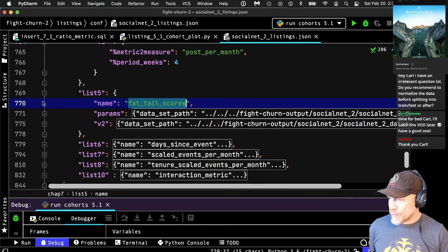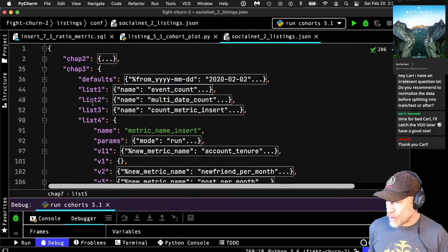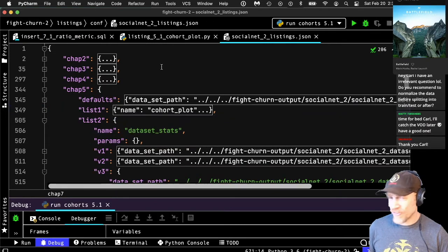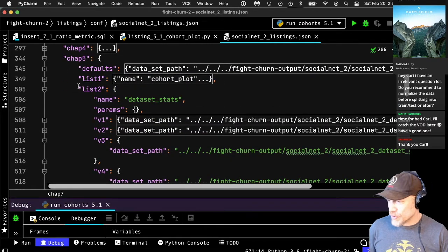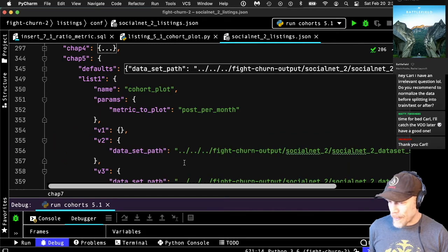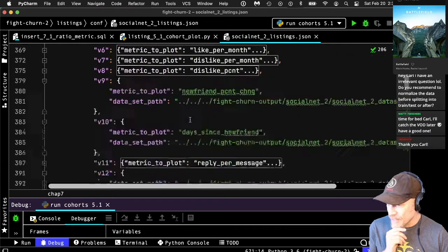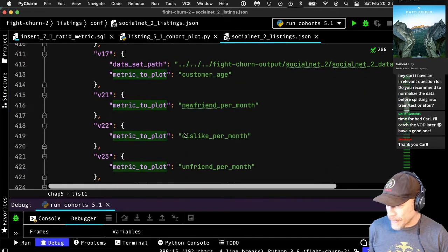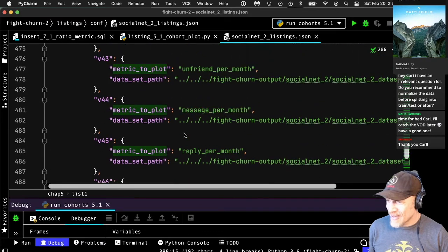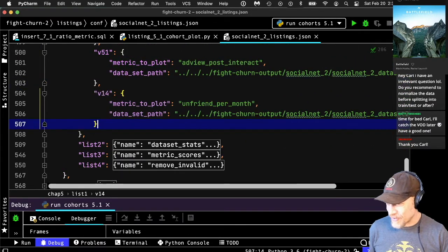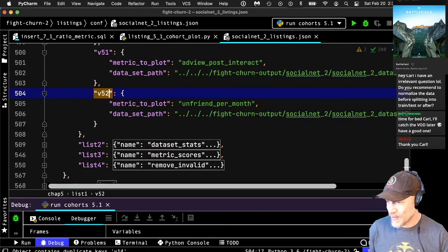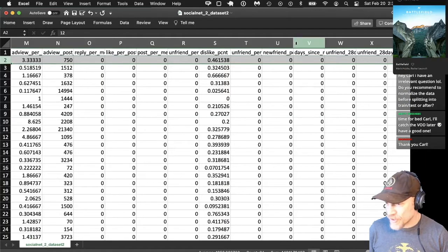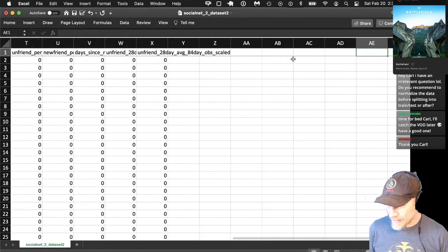I need to find the listing to make the metric cohort, which is in chapter five. The whole JSON is broken down by chapter. In the cohort plot, I need to make a new version — I'm going to base it off of version 14. I have a lot of versions, some made live on stream; I'm up to 52. I want to use the scaled version of unfriend per month.